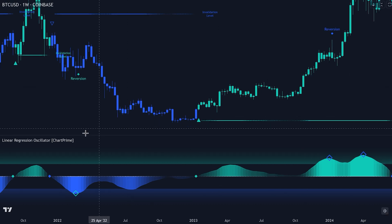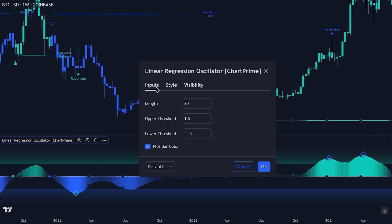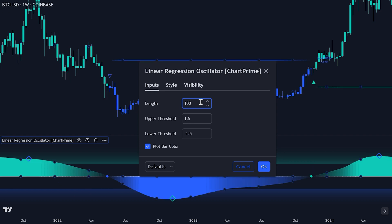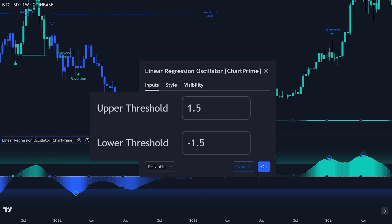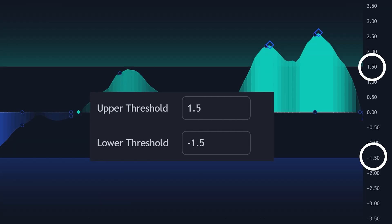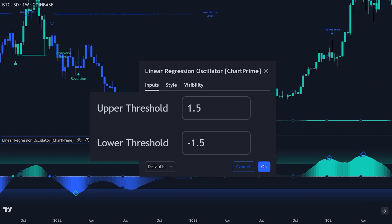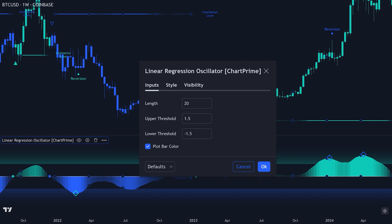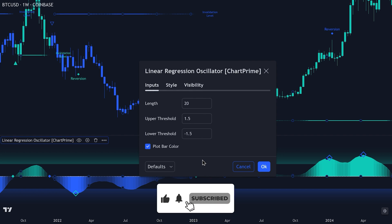Now let's delve into the components of the Linear Regression Oscillator by adjusting the settings. In the input settings, you will find various options to customize the indicator. The length setting determines the period over which the linear regression is calculated. A longer period smooths the oscillator but may lag, while a shorter period is more responsive but noisier. The default value is set to 20. The upper threshold and lower threshold settings define the bounds for identifying overbought and oversold conditions, with default values of 1.5 and -1.5 respectively. The plot bar color option allows you to color the price bars based on the oscillator's value, providing a visual representation of market conditions and helping quickly identify the current state of the oscillator in relation to the zero line, which can be particularly useful in fast-moving markets.